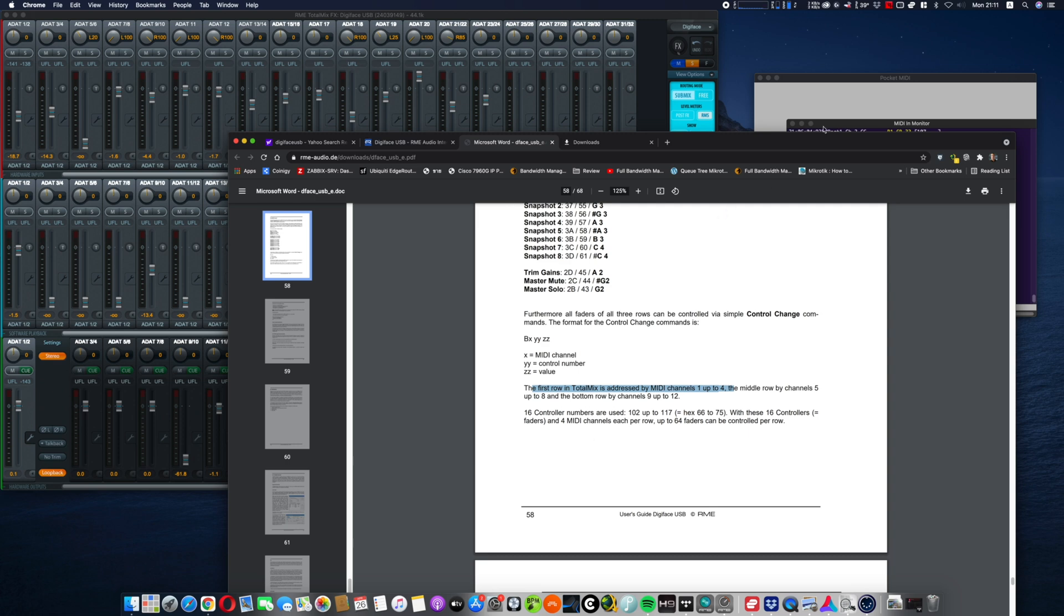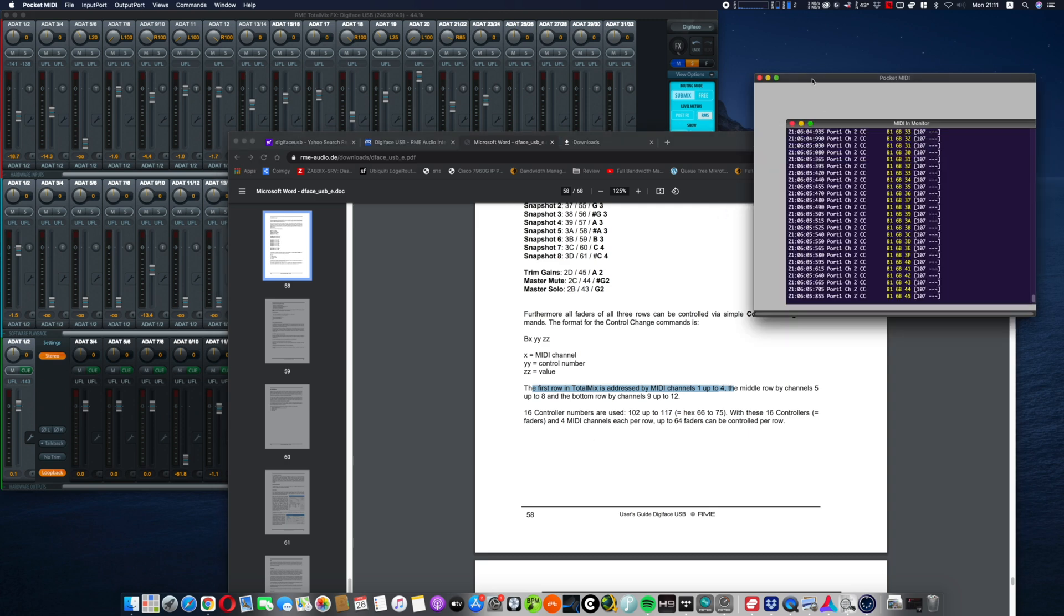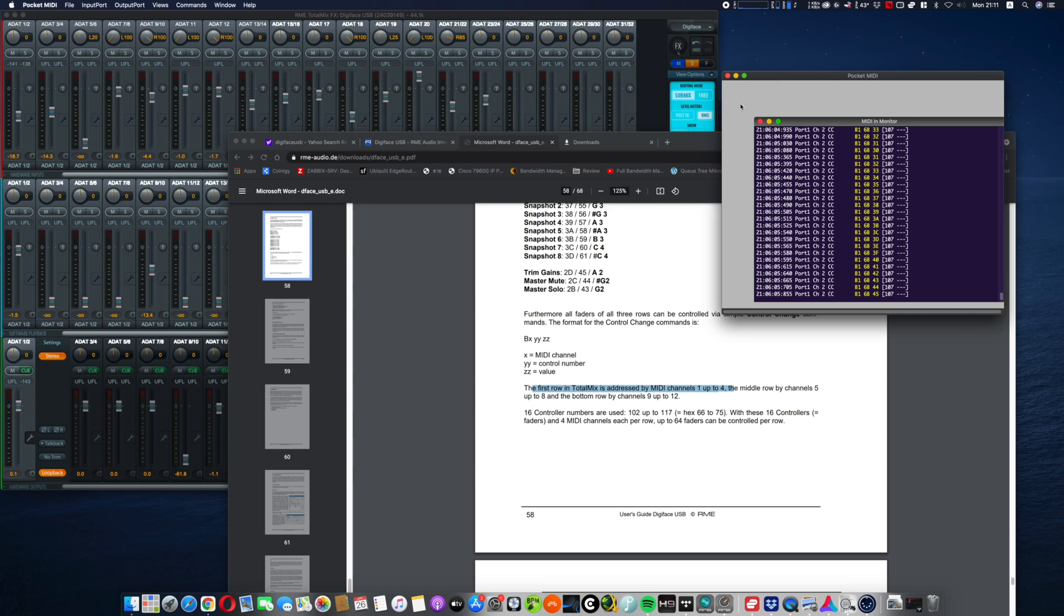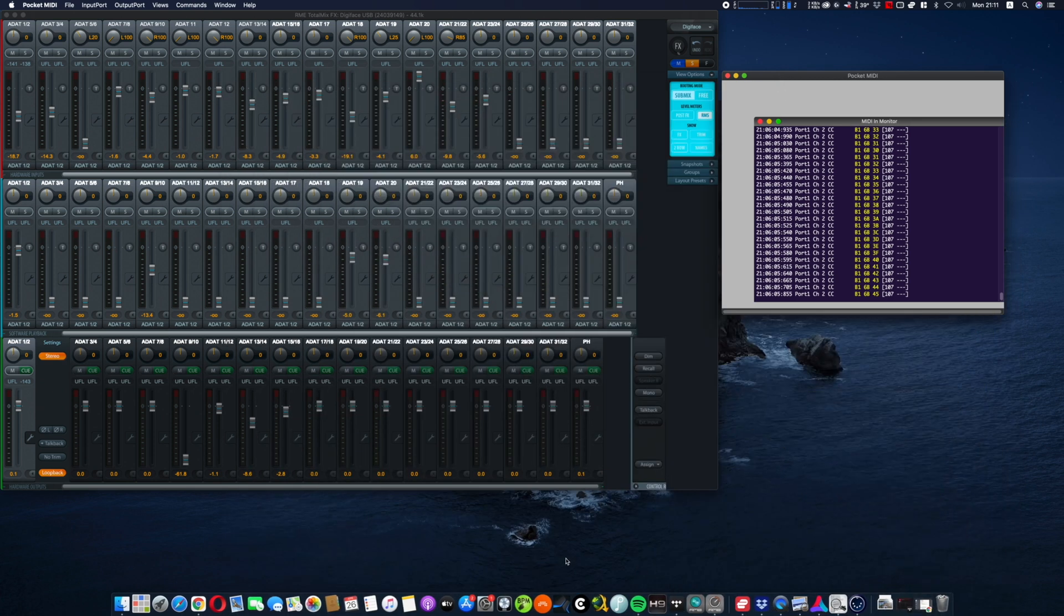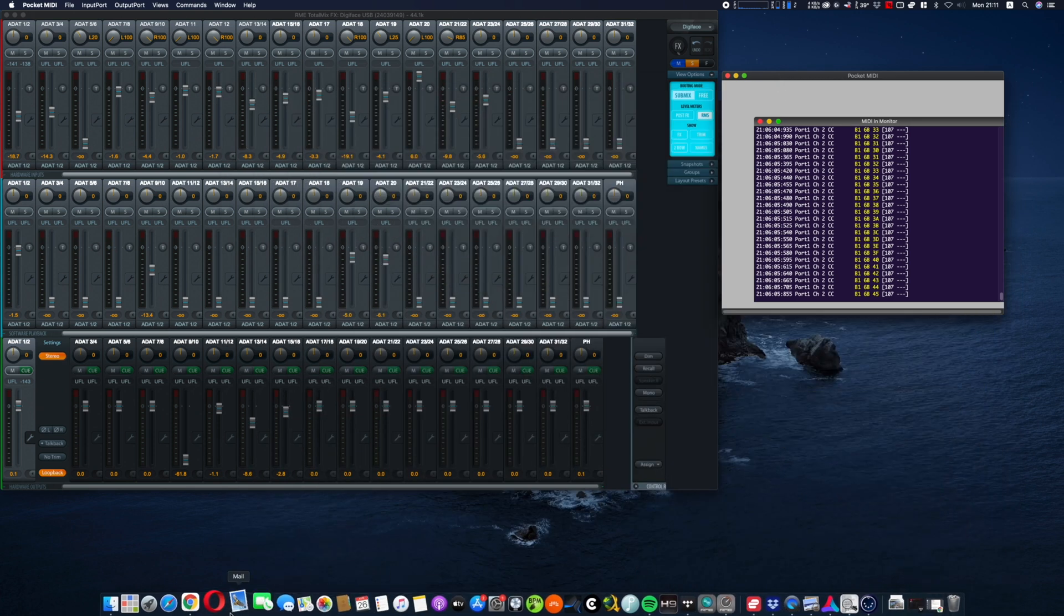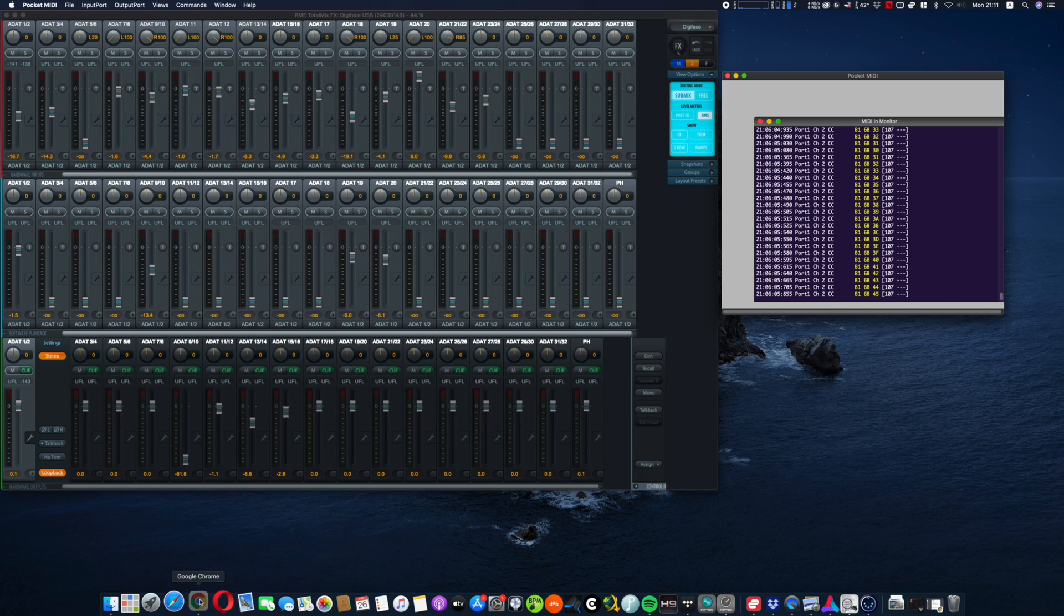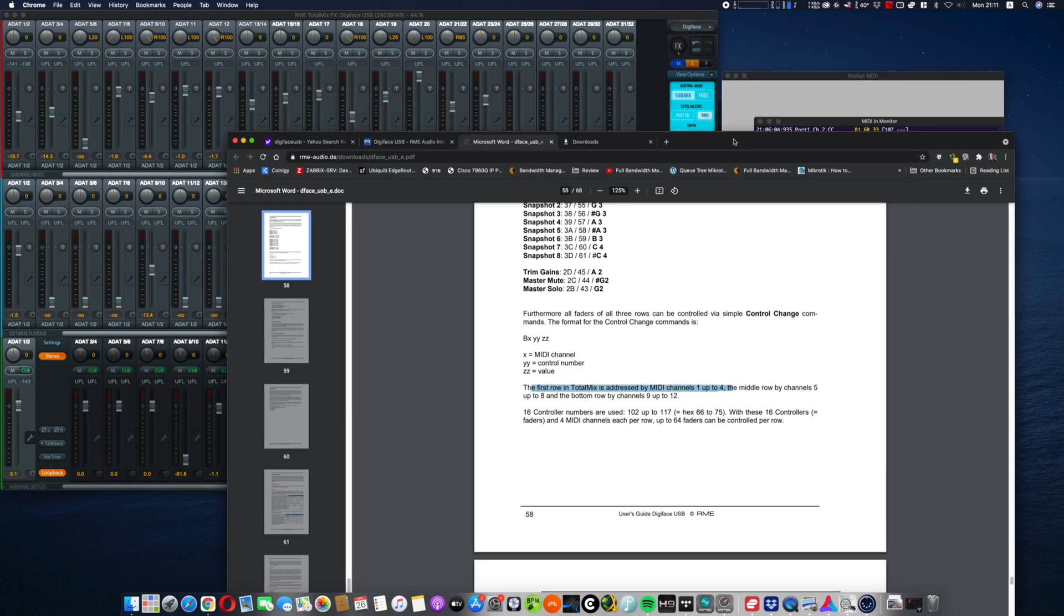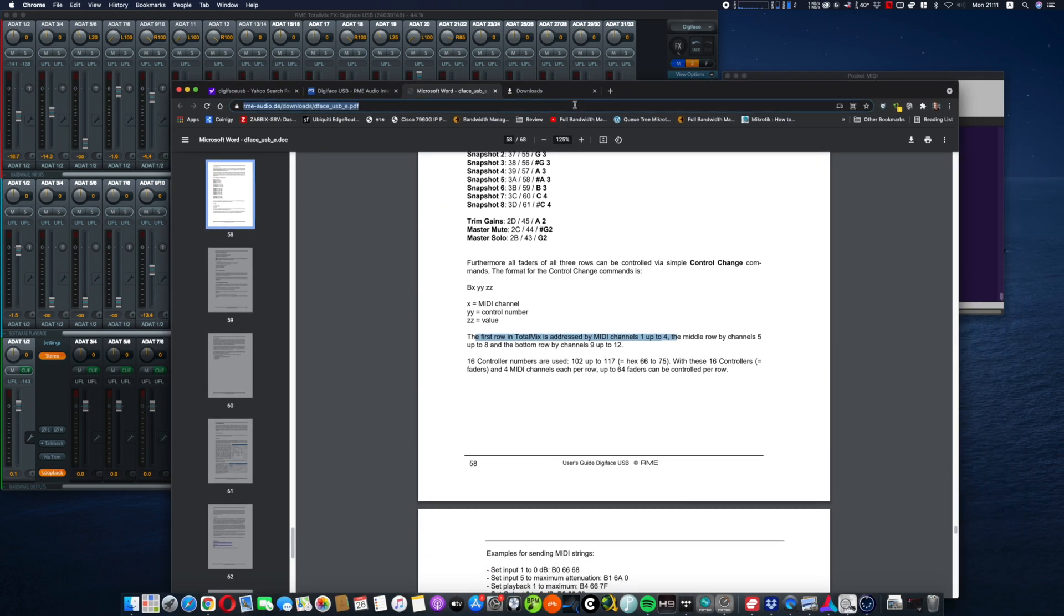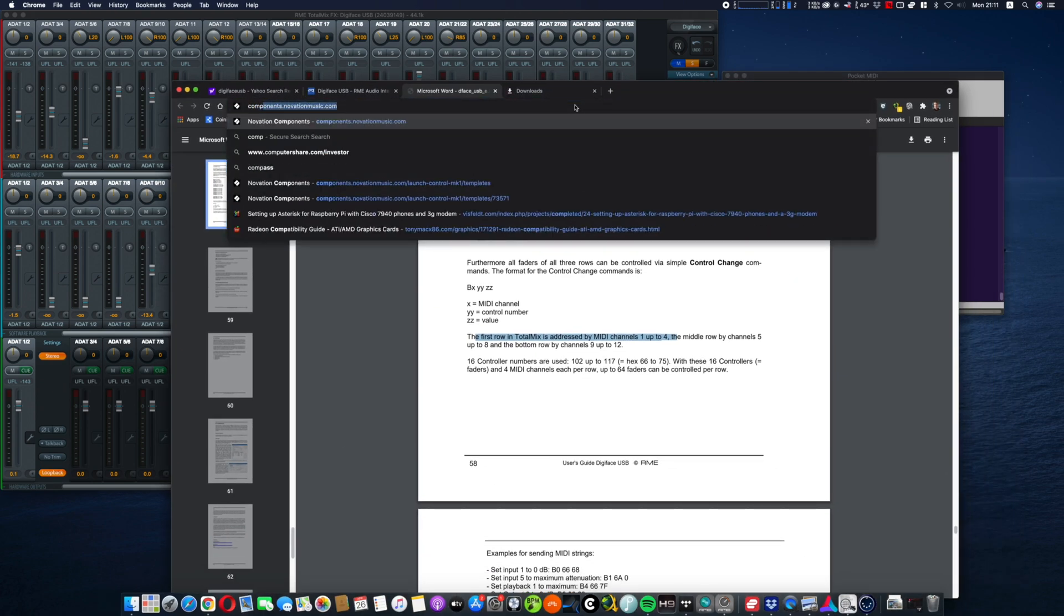So you have to set your MIDI controller to those values. So for example, I have NOVATION.